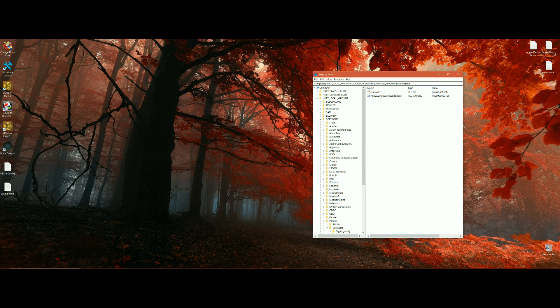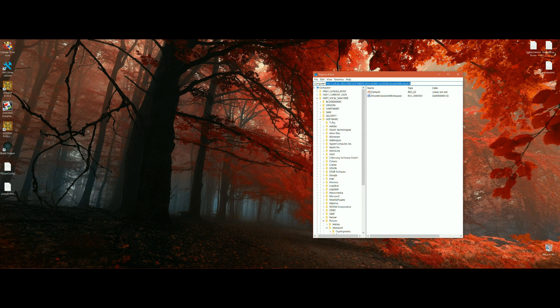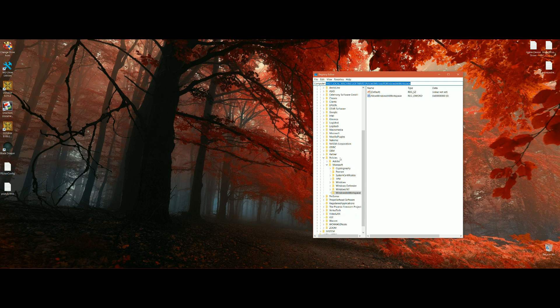It's HKEY Local Machine, Software, Policies, Microsoft, Windows Ink Workspace. Now Windows Ink Workspace won't be there because once you get down to, let's go through this.